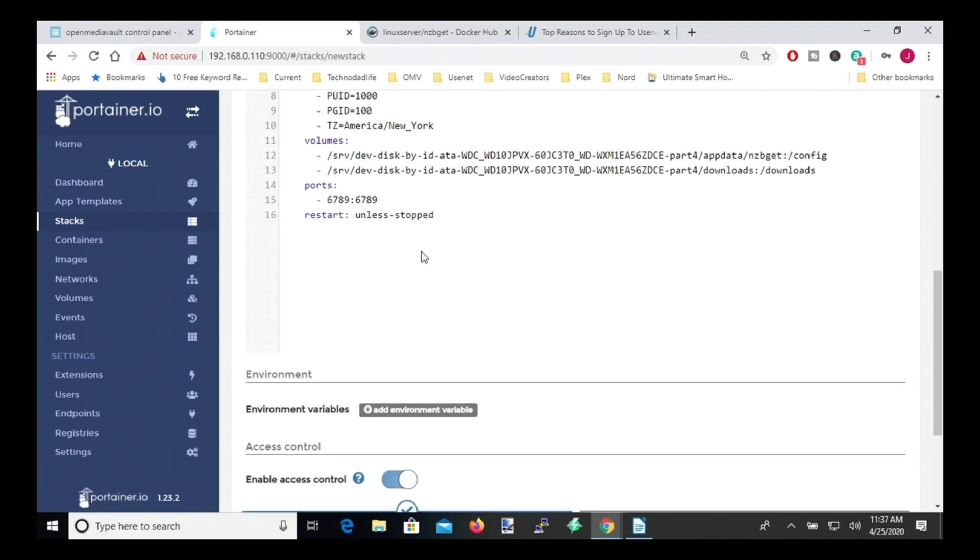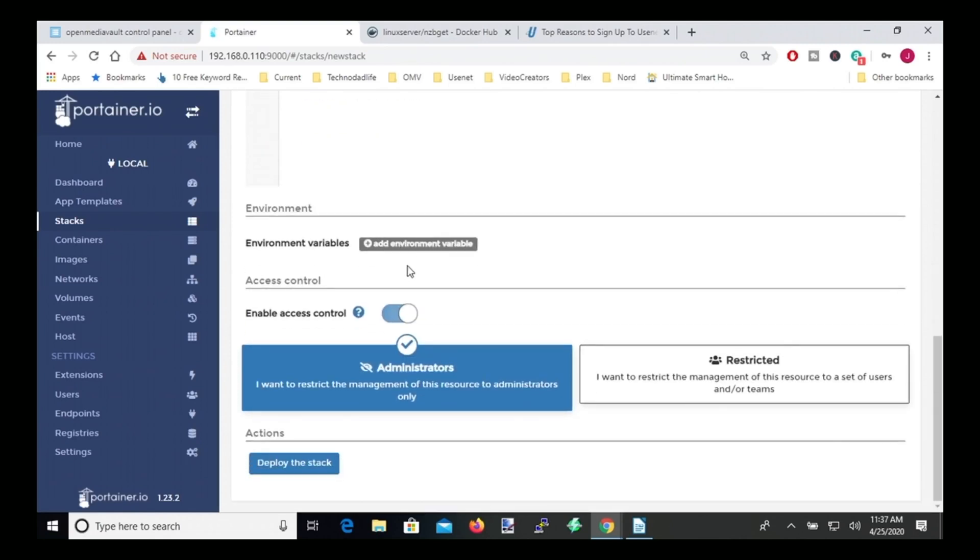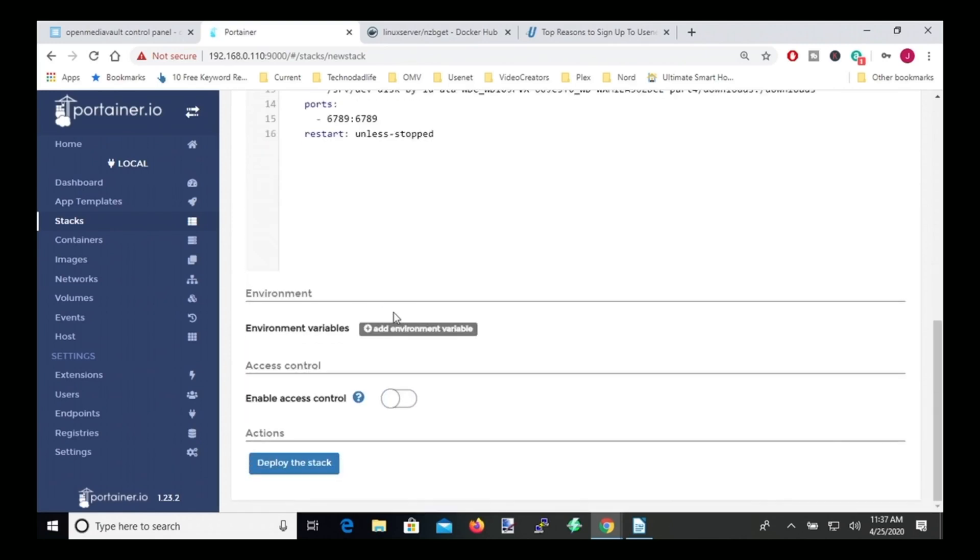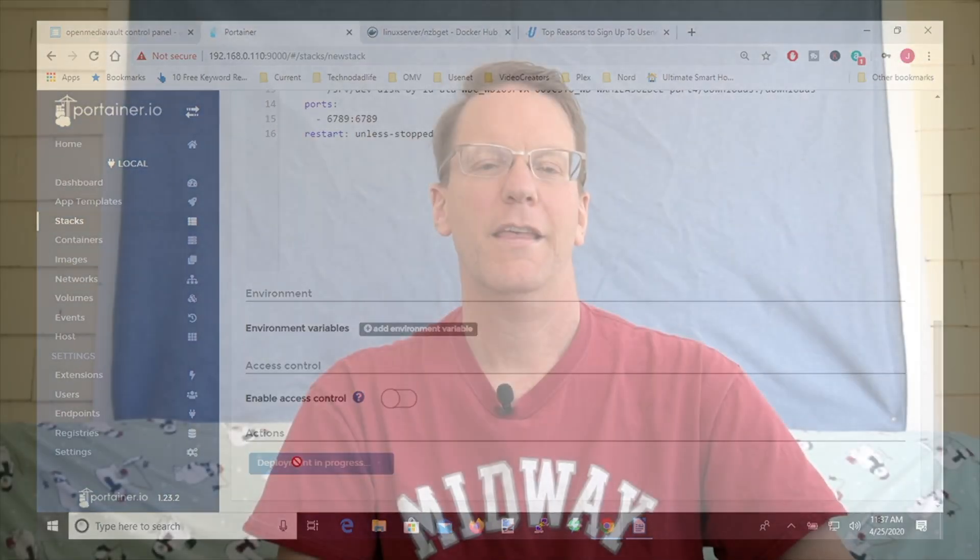And then if we scroll down, we can uncheck Enable Access Control, and then click Deploy Stack. And so this will take a few minutes, so you can go outside and enjoy the sunlight.